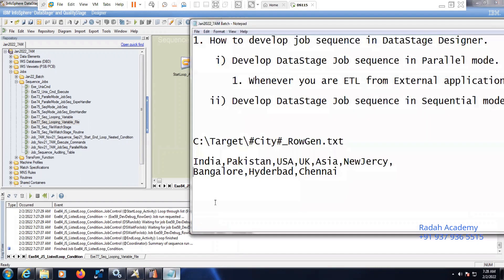Let's imagine they have branches in India, Pakistan, USA, the UK, and Asia. And in India, we have Bangalore, Hyderabad, and Chennai. So now I need to separate the data based on the branch-wise.